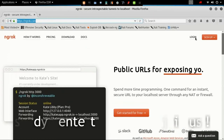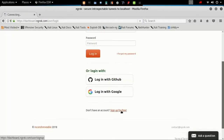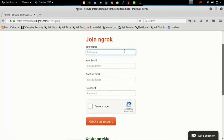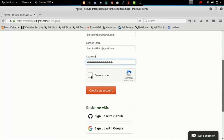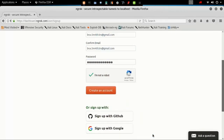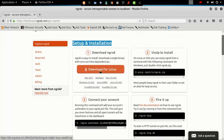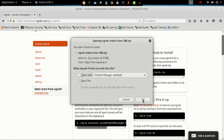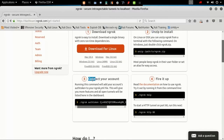Let's head to ngrok.com. Log in with Google or GitHub, or create a free account. It is available for many distros, both in 32 and 64 bit flavors. After downloading, unzip it and you will get the ngrok executable.